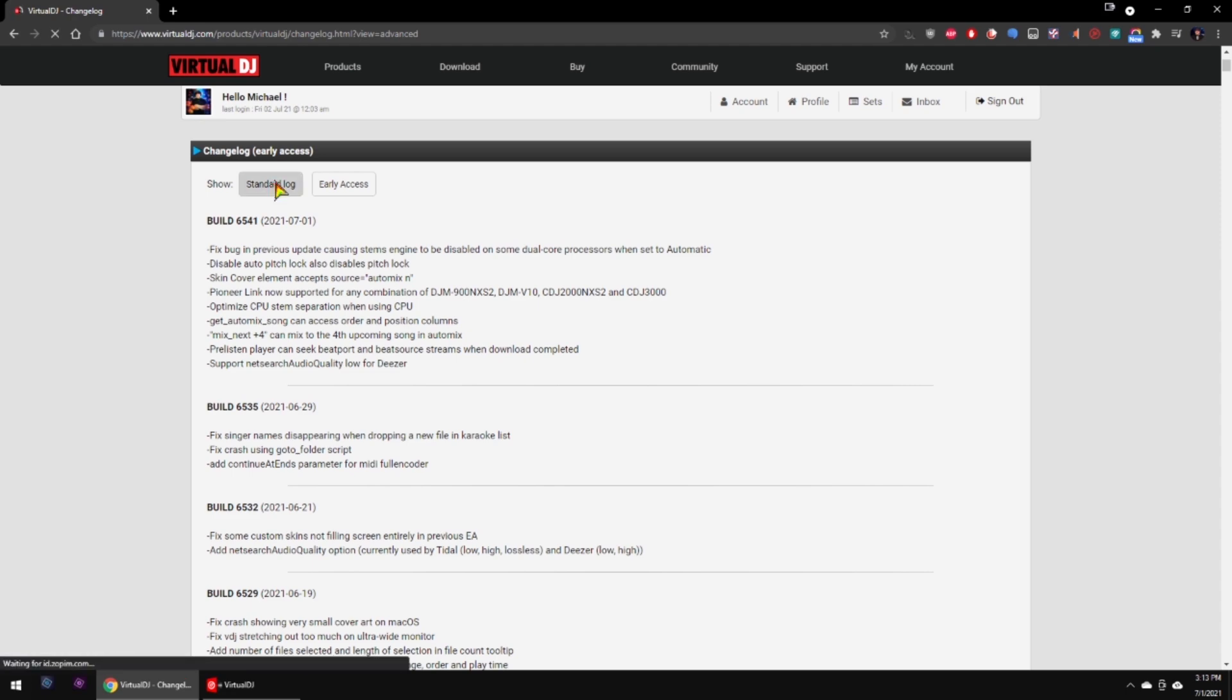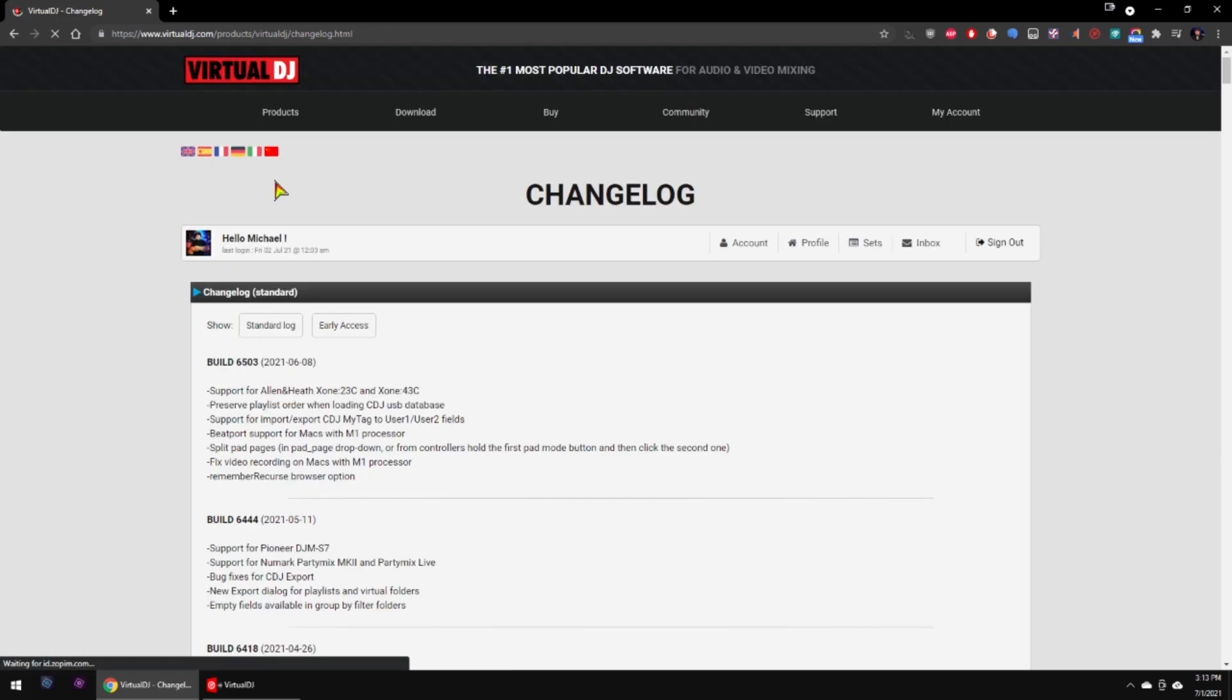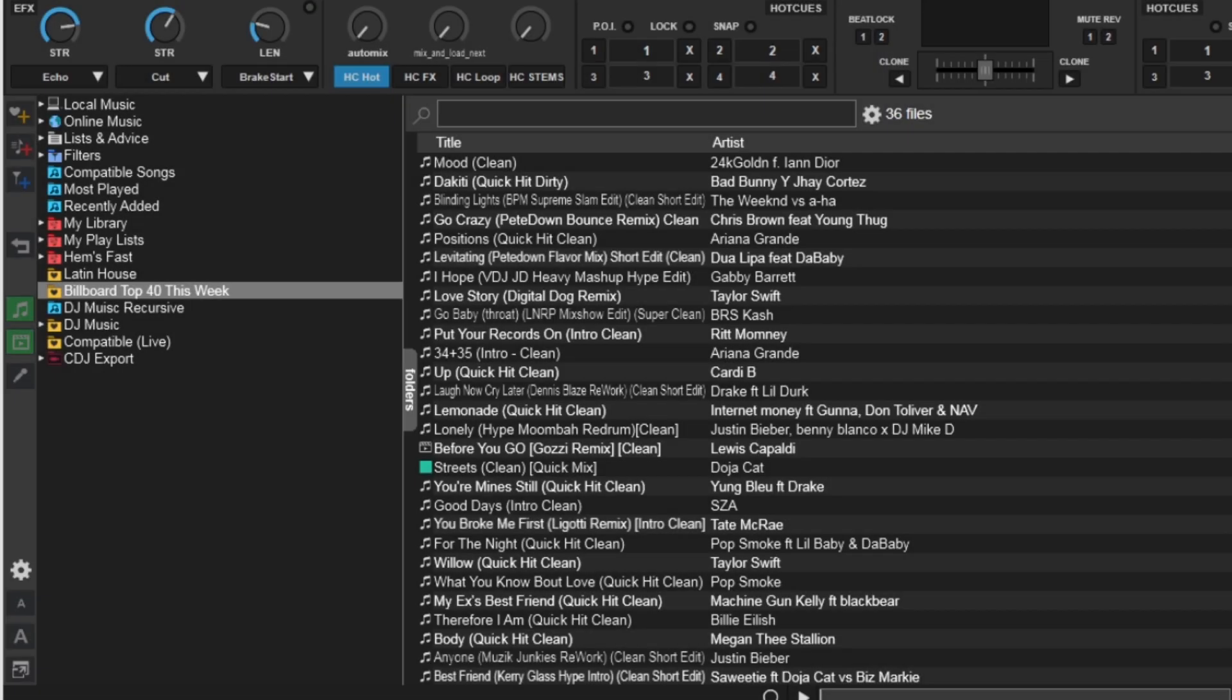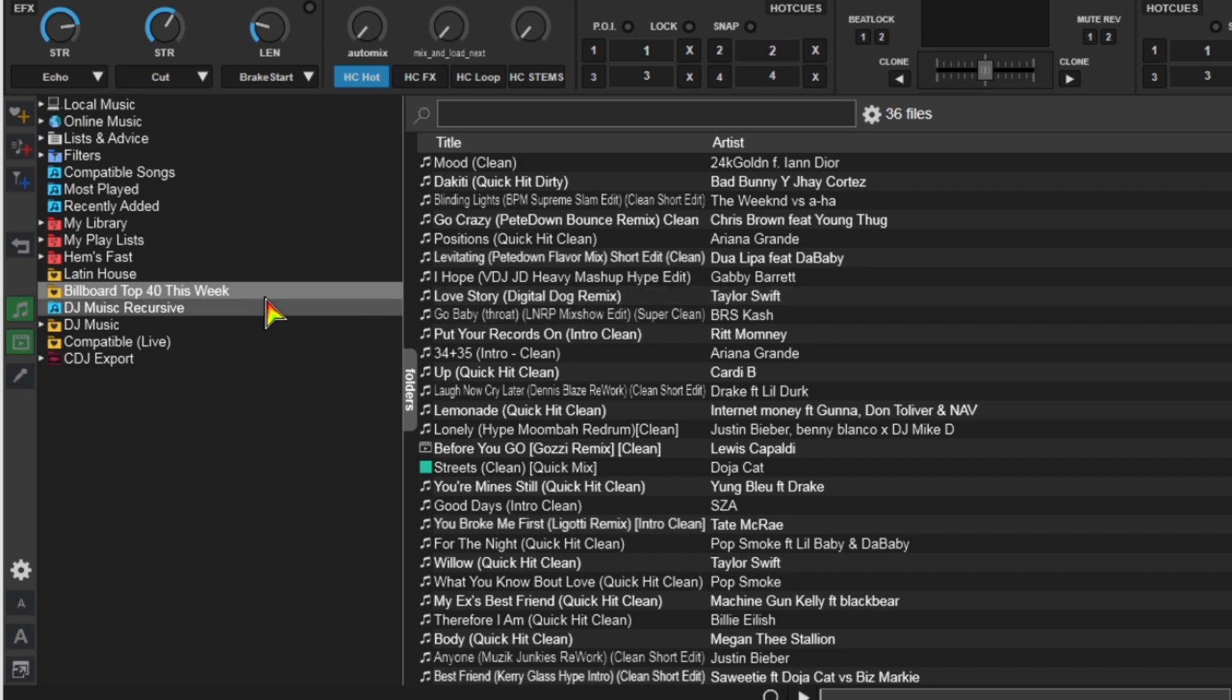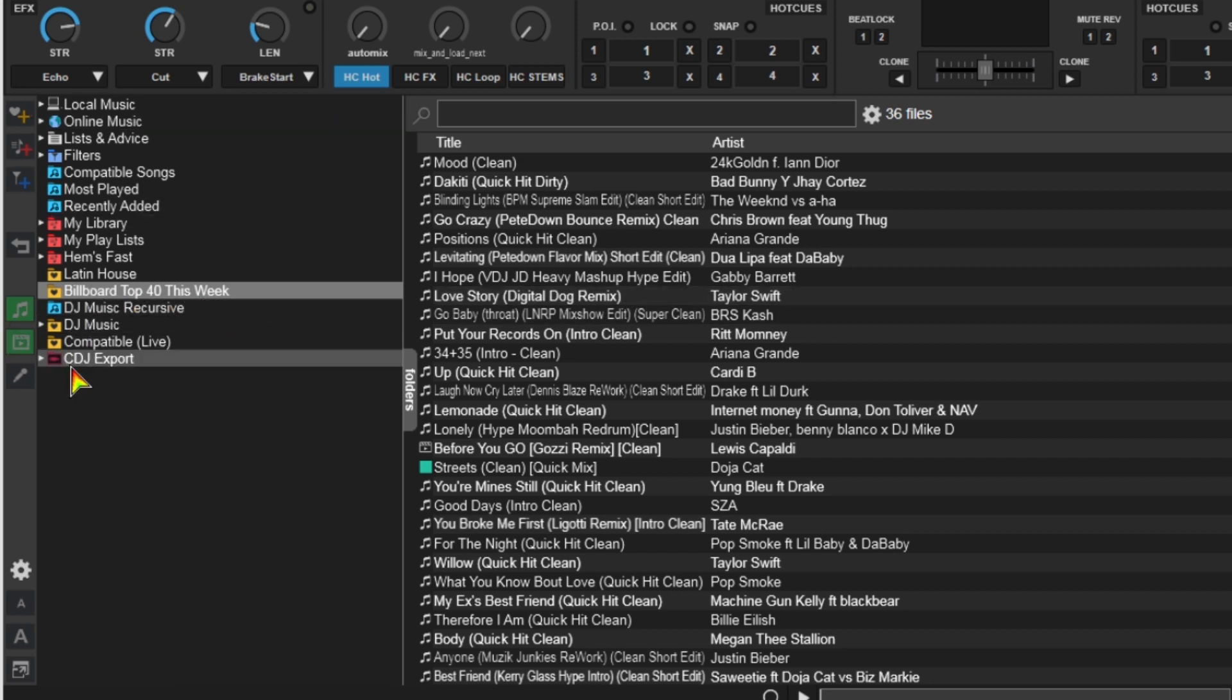Now the first one is called Folder Properties Dialogue to Set Color, and that is just a fancy way of saying now you have the ability to add color to the text of the folders on the left-hand side. To do that, you simply have to right-click on the folder that you want. This can be done with smart crates, folders, anything like that.